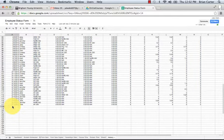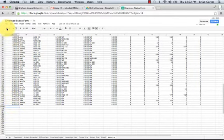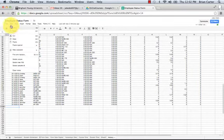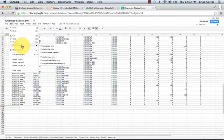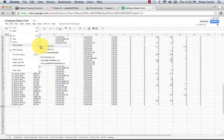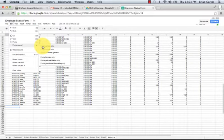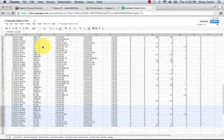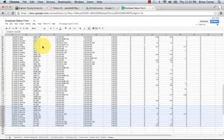We then paste, but you can't paste a normal paste. You have to do a paste special values only. That way it doesn't bring over all of the formulas and equations that we have.